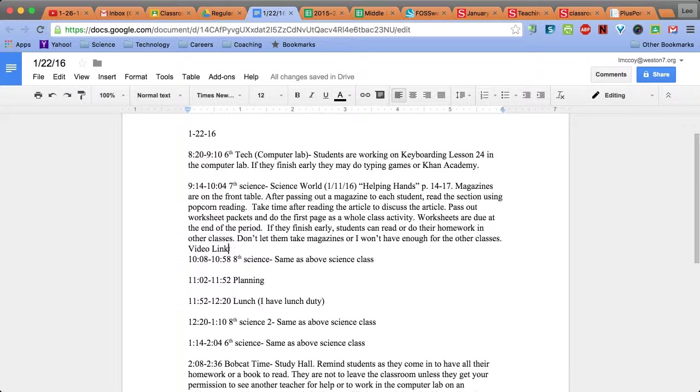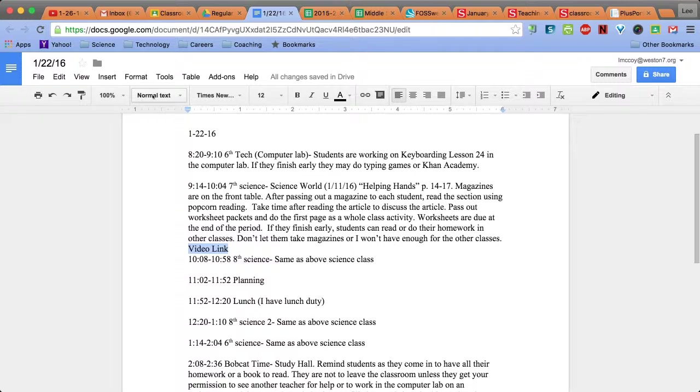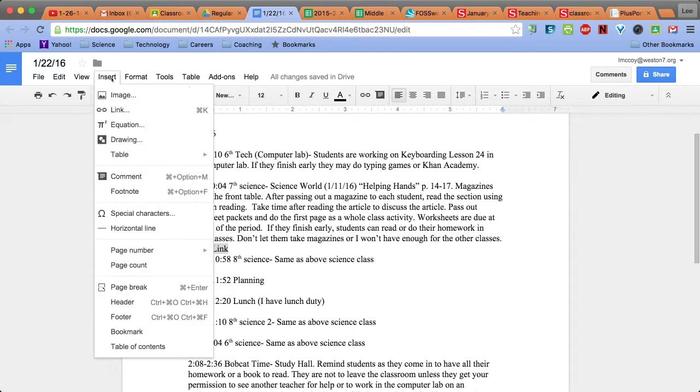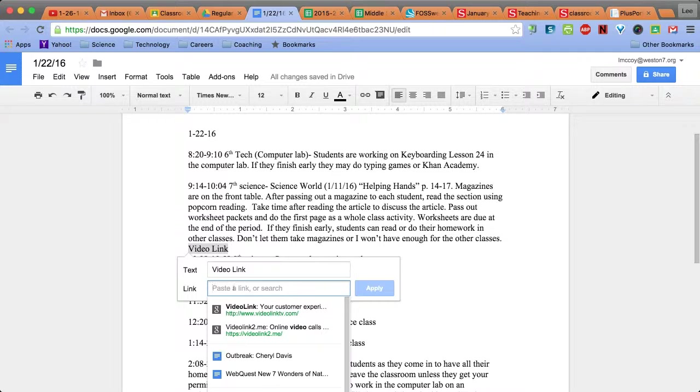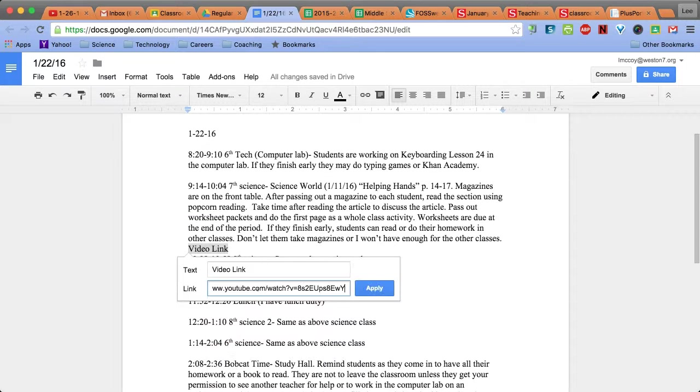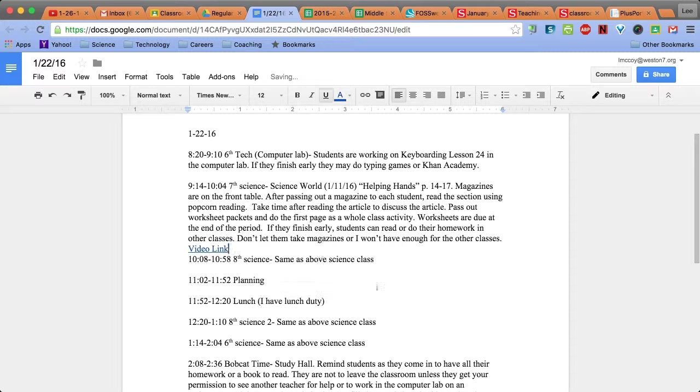I highlight the text, go up to Insert, choose Link, paste in the URL, and apply.